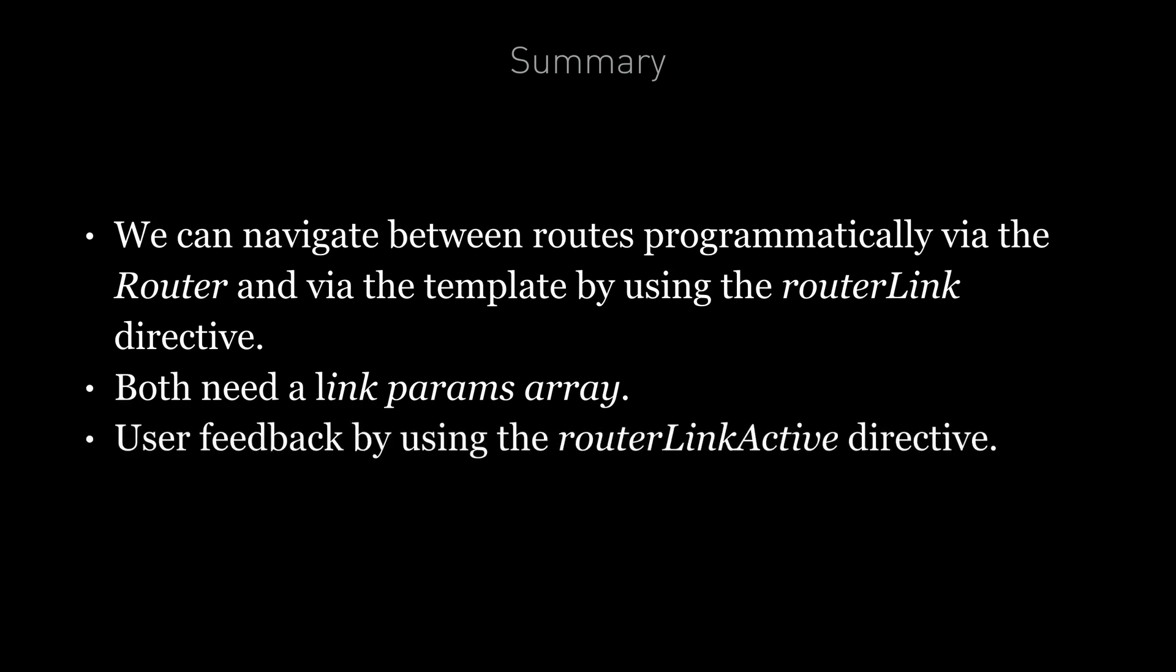And finally, I've shown you how to add some user feedback as to the currently active route by adding the router link active directive. And in the next lecture, I'm going to explain how to add variable parameters to routes via parameterized routes.